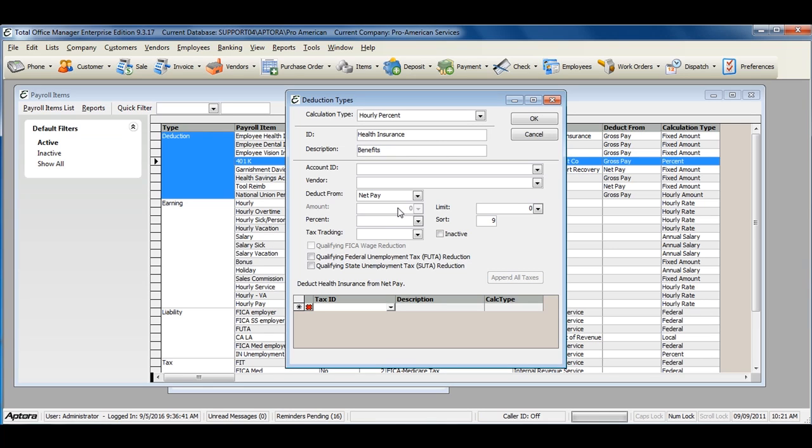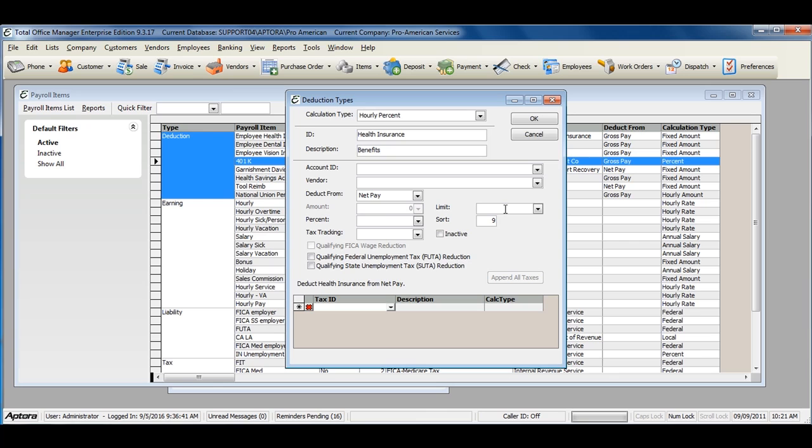If the amount of your deduction differs for each employee, you will want to leave both of these fields blank and assign it to the employee at the time you create the employee and assign employee payroll items. The limit field allows you to enter a limit or a max limit on when the deduction should stop withholding once it has met this limit.